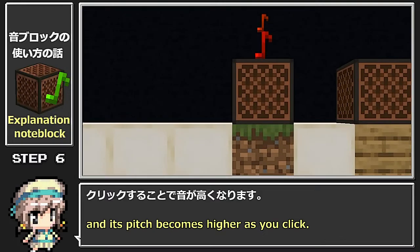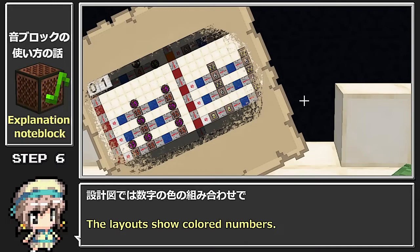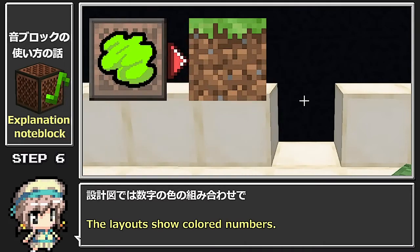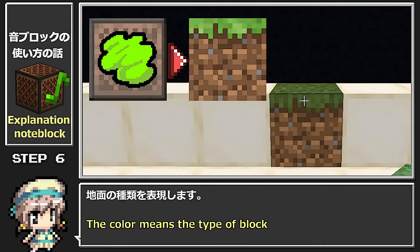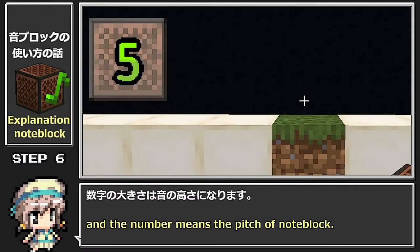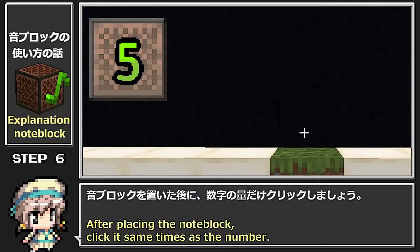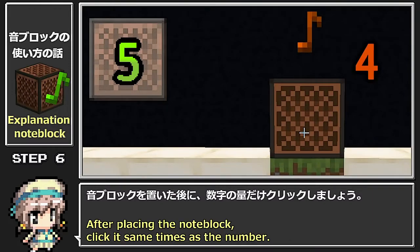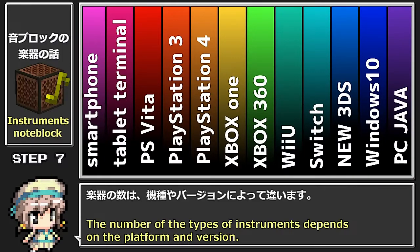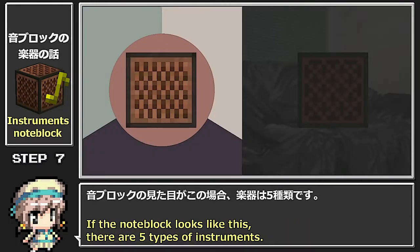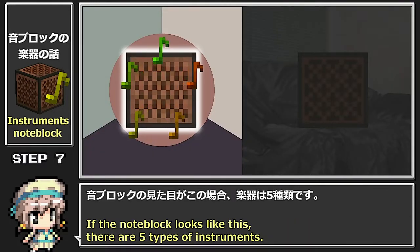クリックなしのリピーターを3個置きます。設計図を見ながらリピーターの間の地面を変え、上に音ブロックを置きクリックします。ブロックから音ブロックまでの空間は別のブロックで埋めます。音ブロックは地面の種類により楽器が変化し、クリックする回数で音が高くなります。設計図では数字の色の組み合わせで地面の種類を表現し、数字の大きさは音の高さになります。